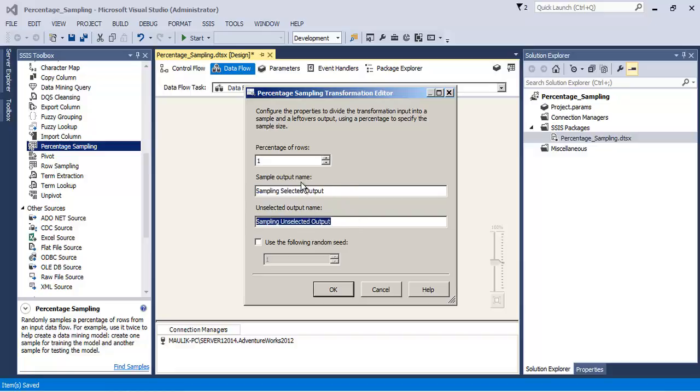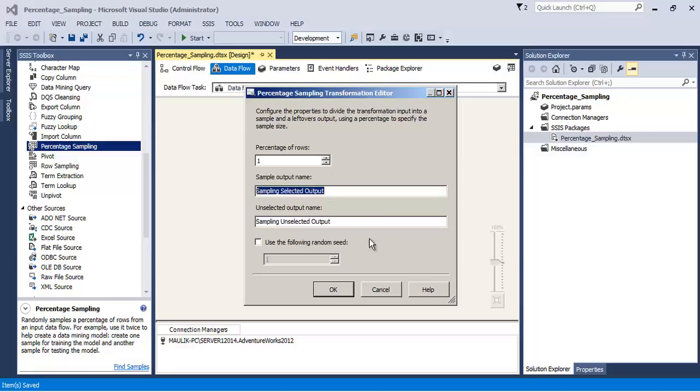And around 99 percent of the records will flow to the unselected output. The algorithm that this particular transformation uses is such that it will not guarantee you exact one percentage of output records into the selected output. It will be a value near to the one percent.